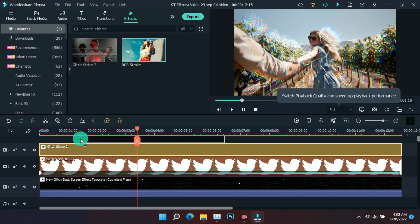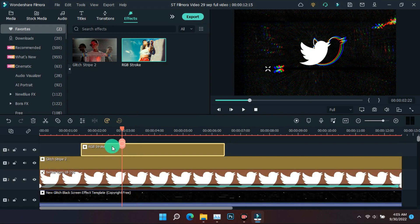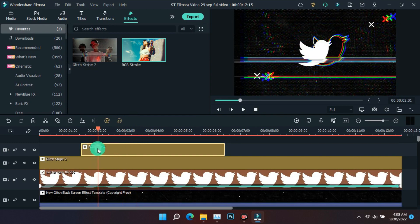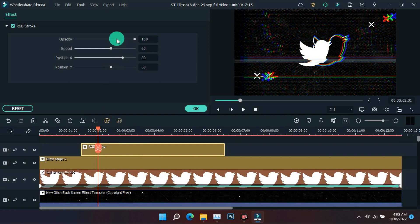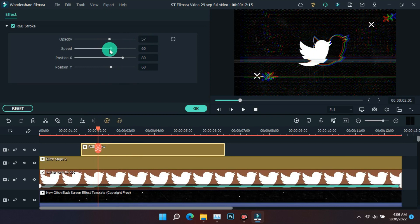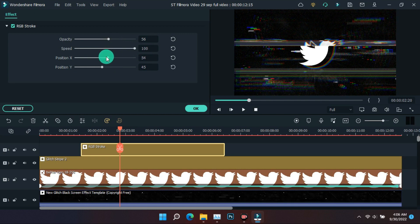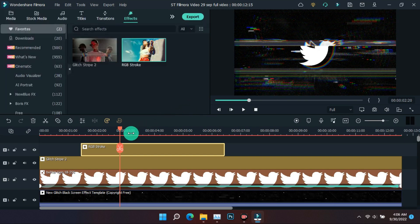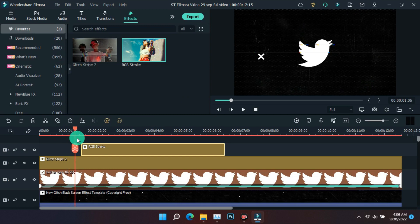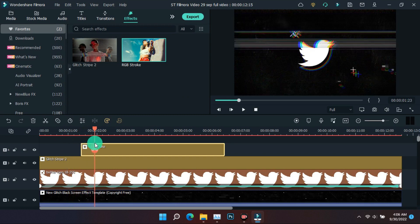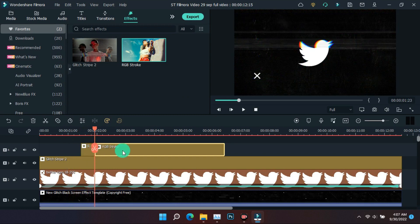Now the second glitch effect has to be applied. After that, the glitch effect has to be trimmed.